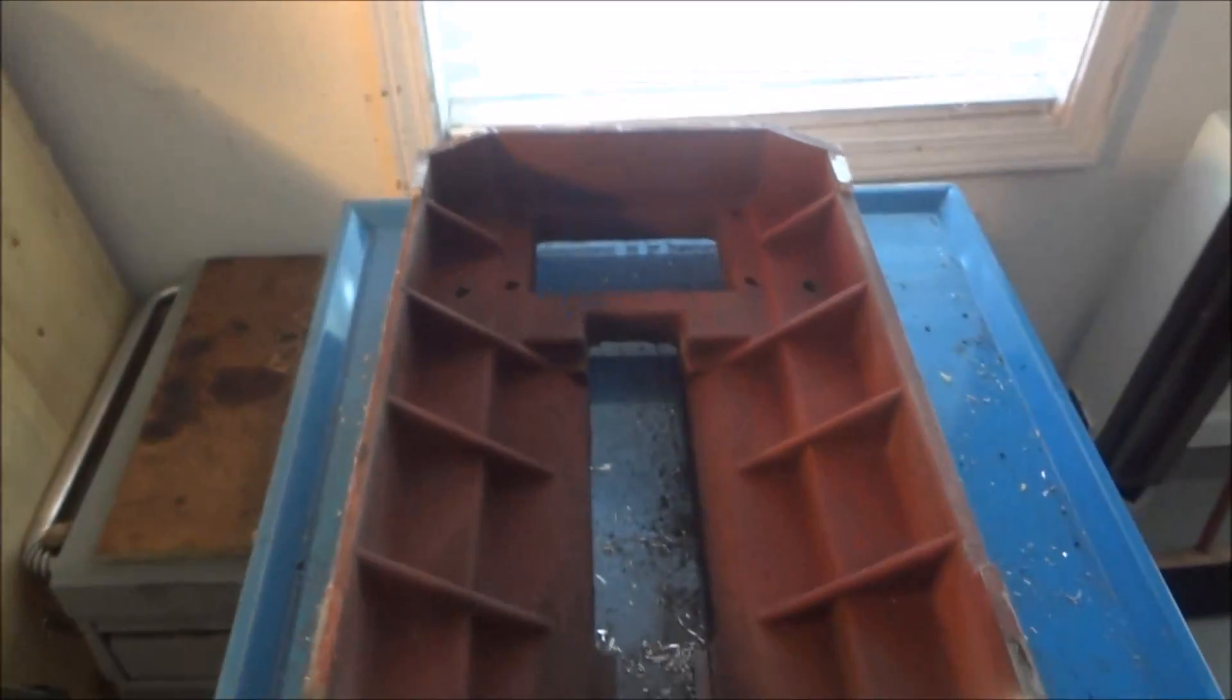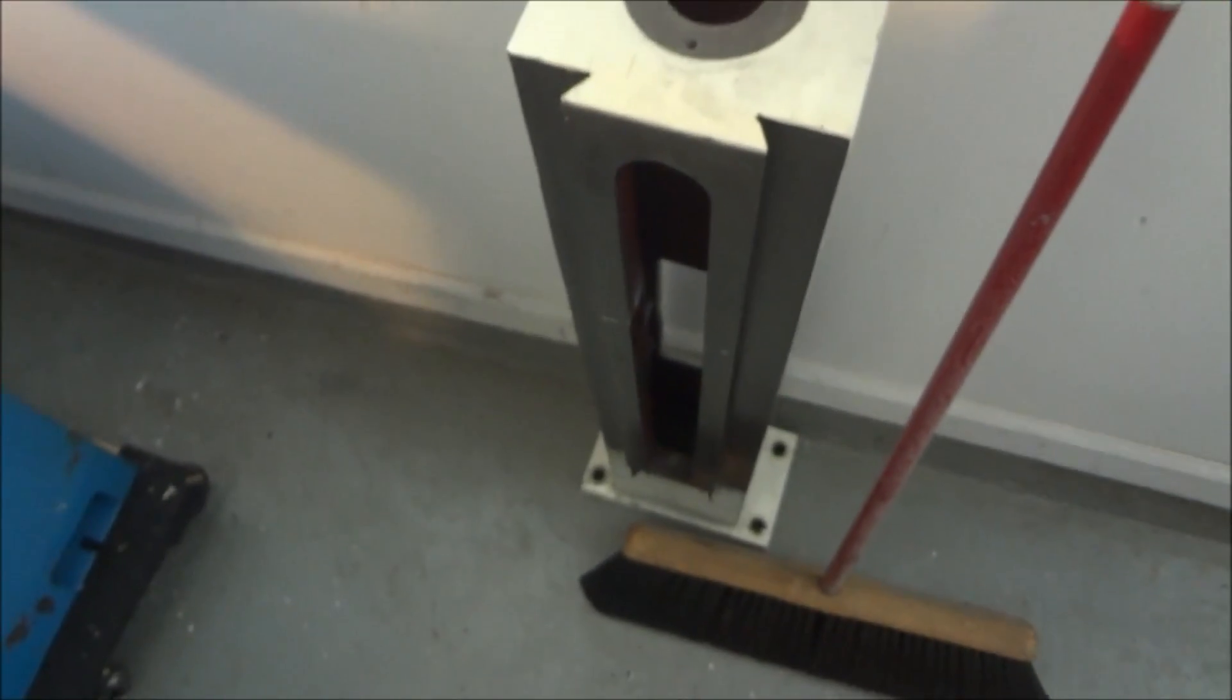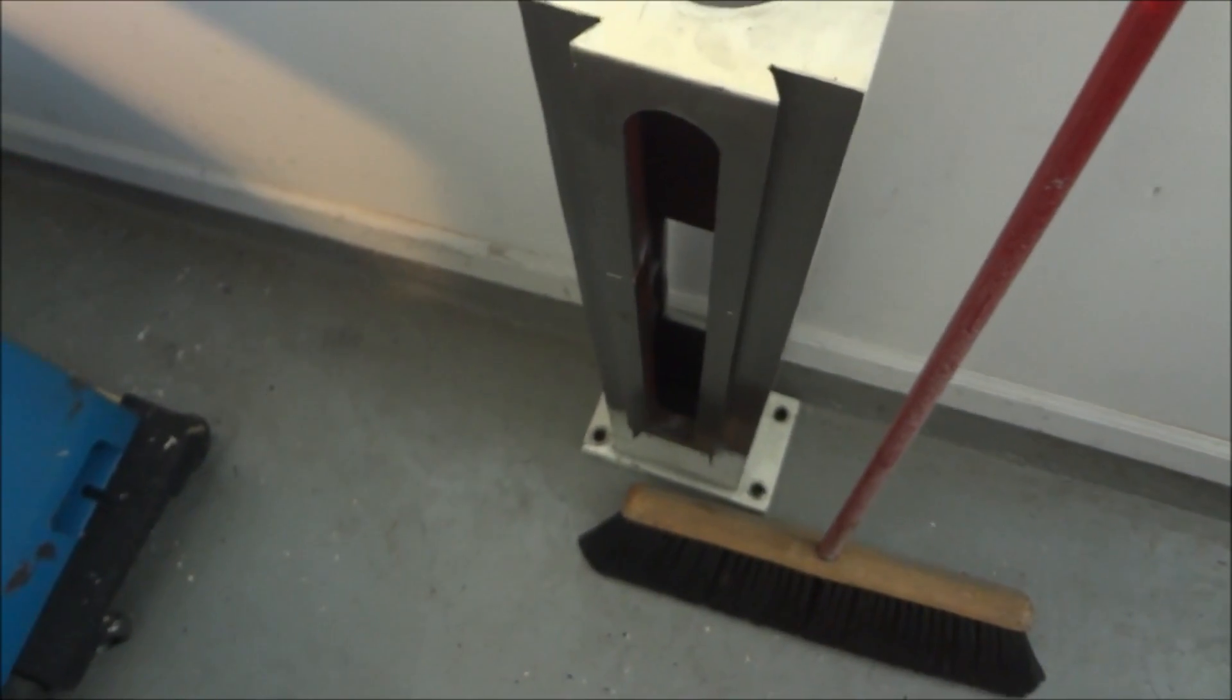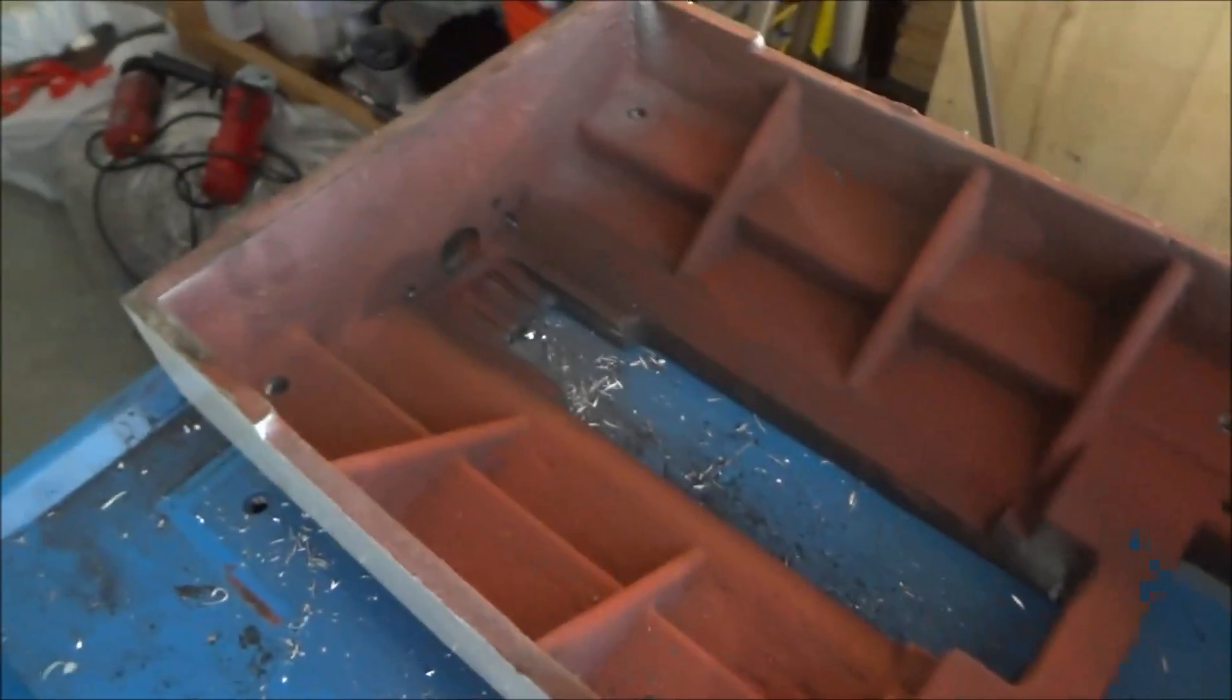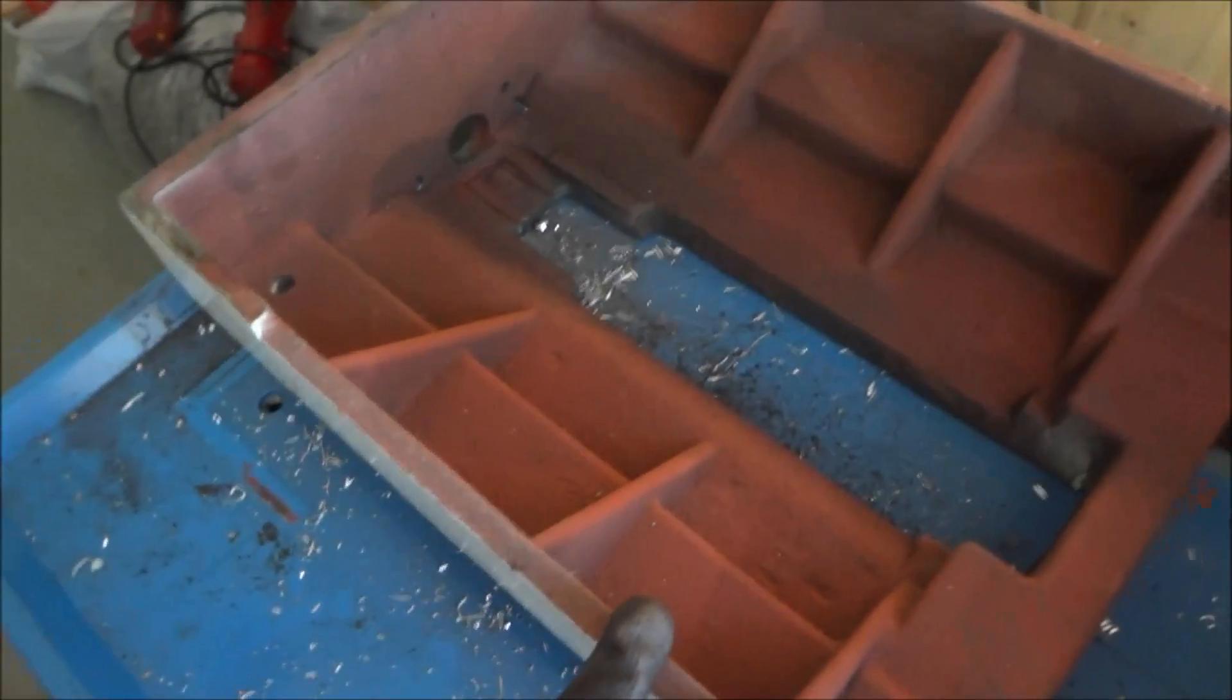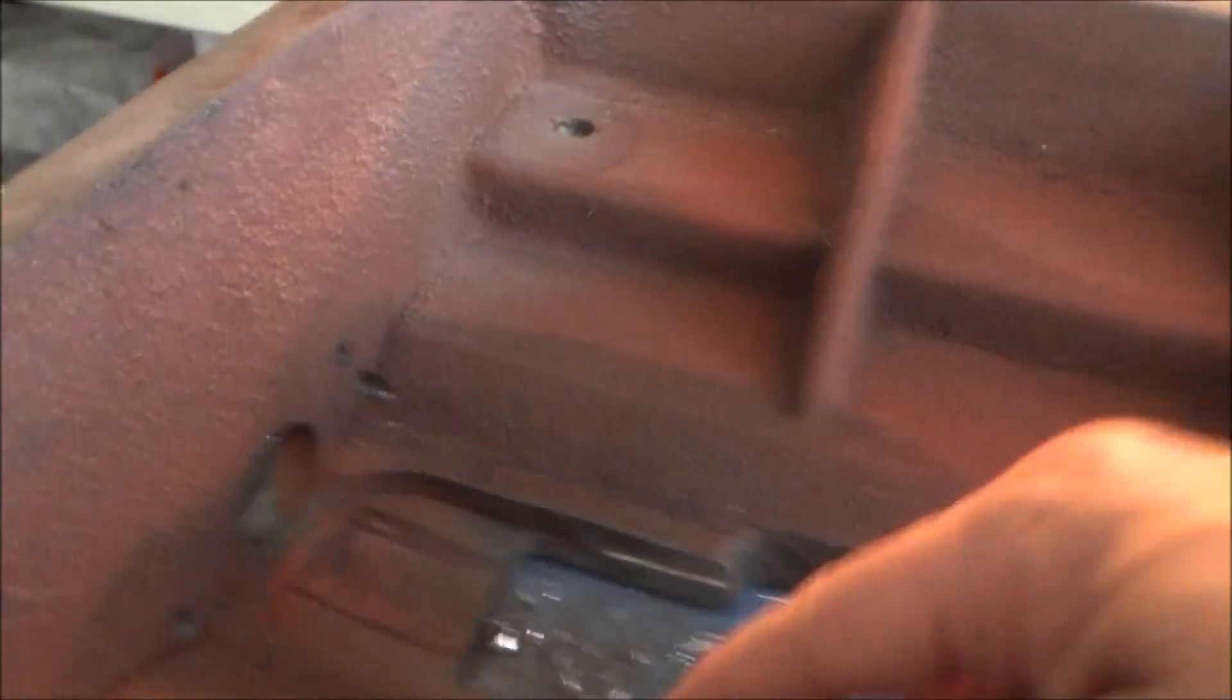Alright, so you can see I went ahead and just took the column off. Believe it or not, it's not as heavy as I thought it was. It was manageable by myself. The base was actually heavier than the column.